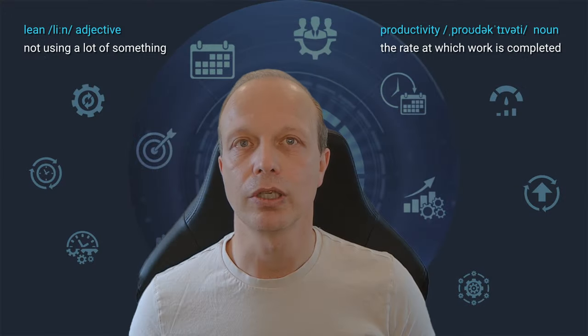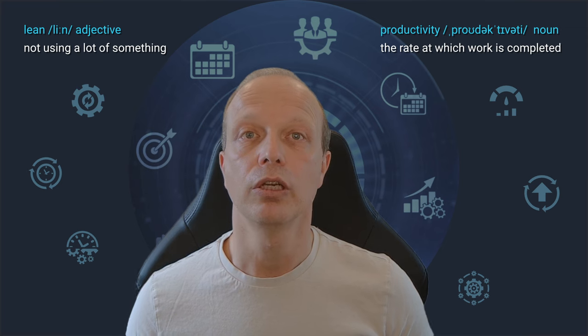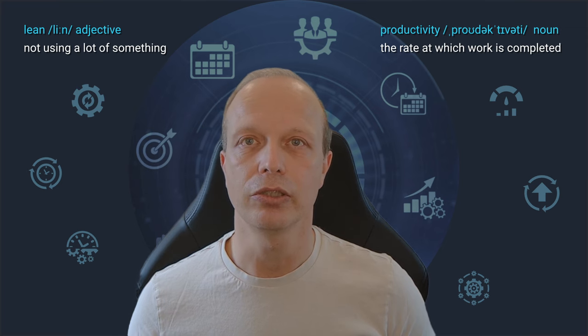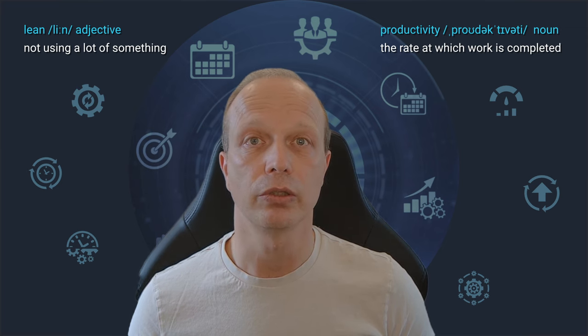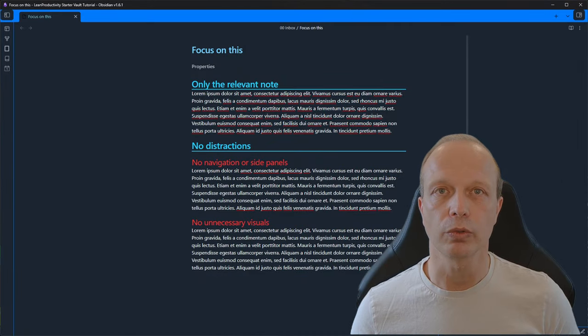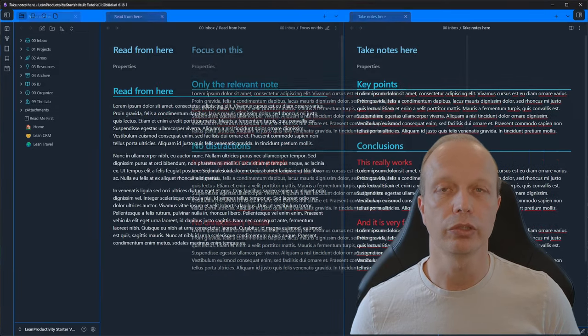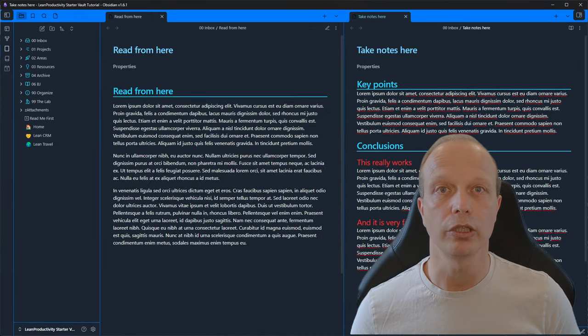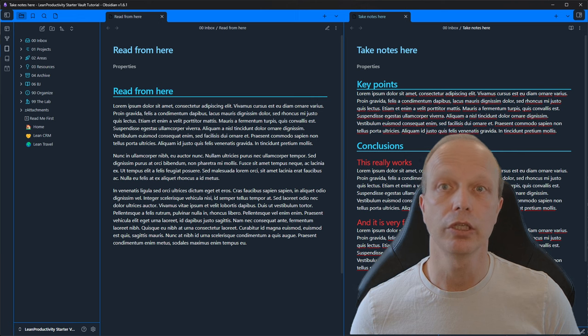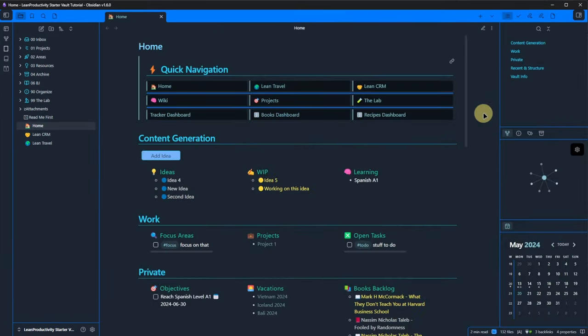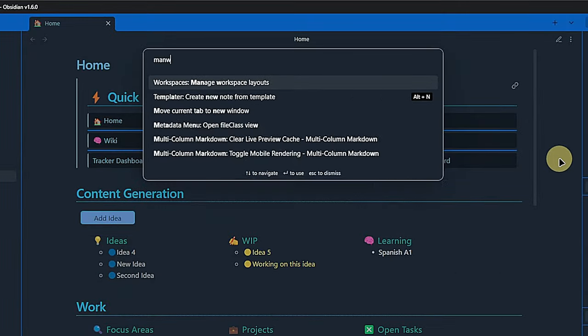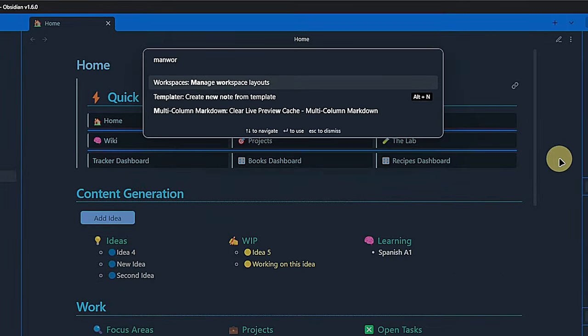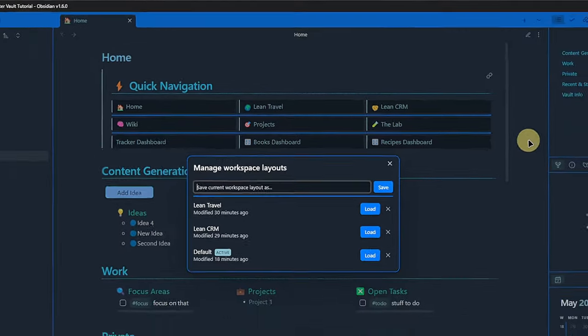Workspaces are a great way to use the best possible Obsidian layout for whatever it is you are working on. Need to focus and hide all the side panels? Make a focus workspace. Need to read and take notes at the same time? Make a workspace with only the navigation folder and two note windows side by side. Well, you get the idea. You can manage your workspaces by opening the command palette, usually with CTRL and P, and typing manage workspace. Click or hit enter and you will get a pop-up where you can save the current layout as a new workspace and delete or load existing ones.